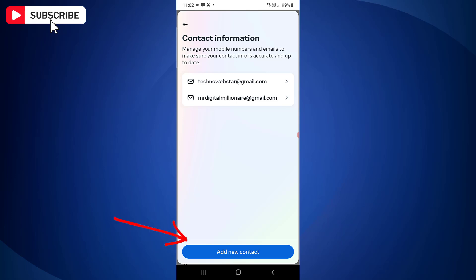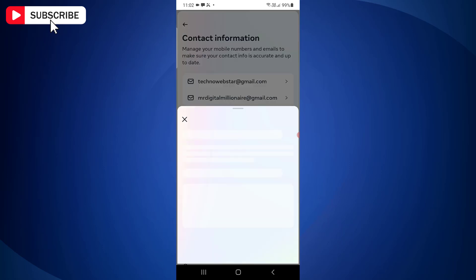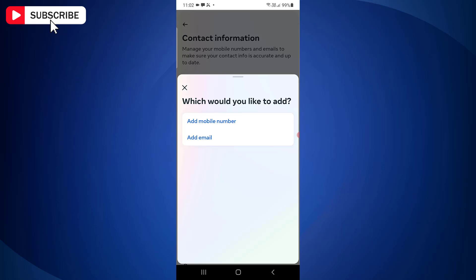Now tap the Add New Contact button. From the available options, just tap on Add Mobile Number.